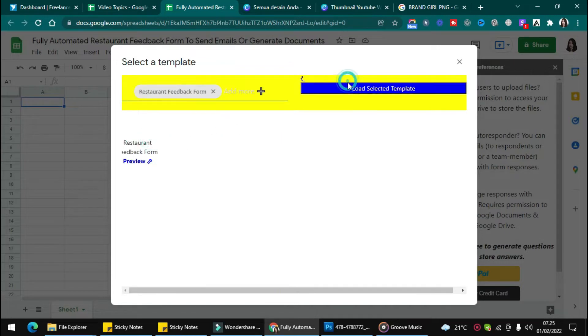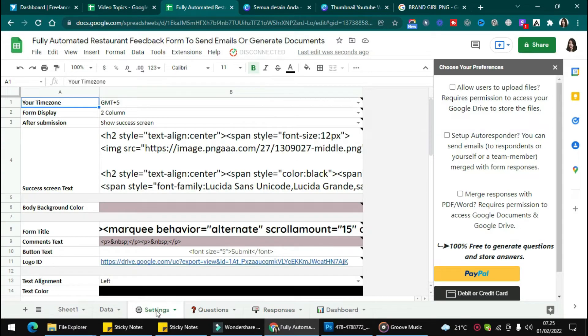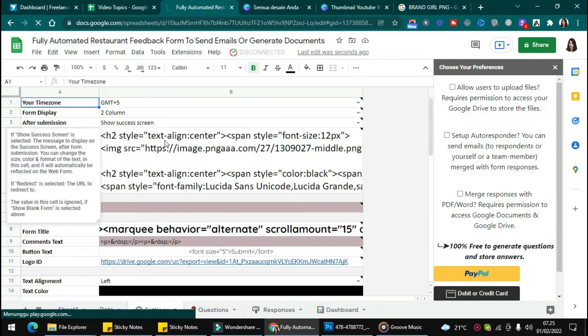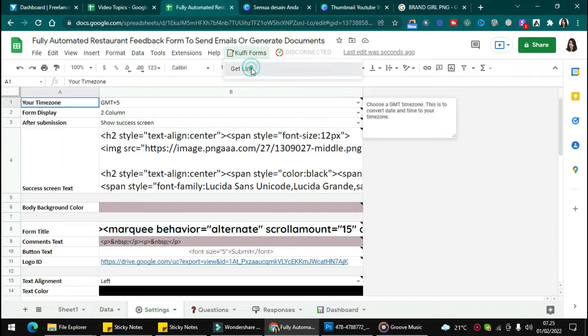Then you will get the dashboard with Responses, Question, and Setting tabs to edit the form. You can refresh the page, click Coffee Form, and get the link.